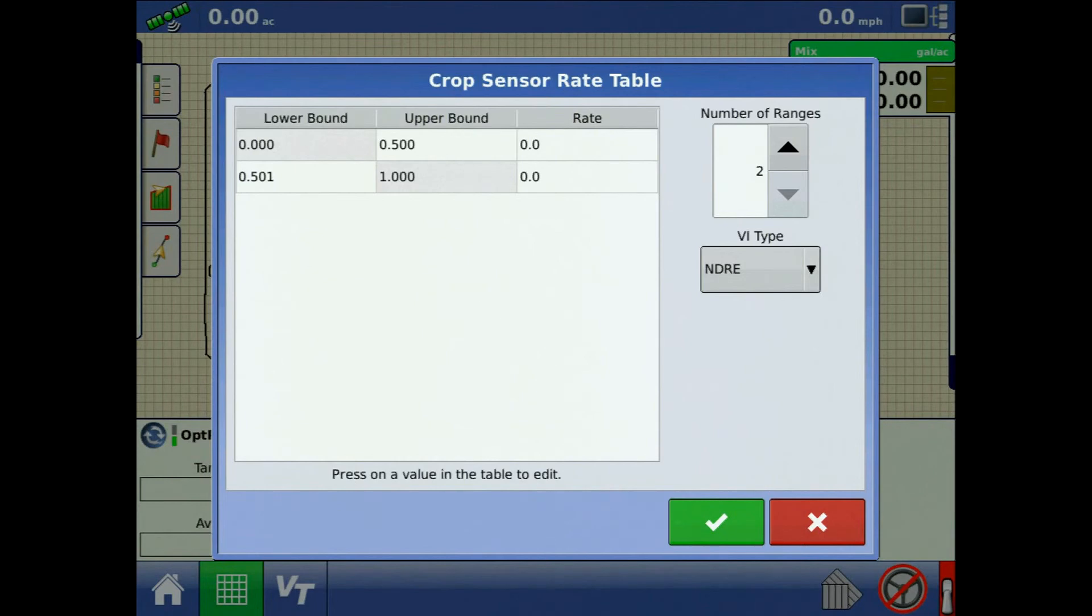Specify the number of ranges and the VI type as NDRE or NDVI.